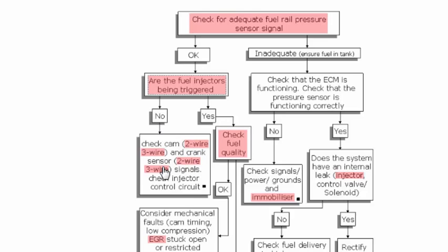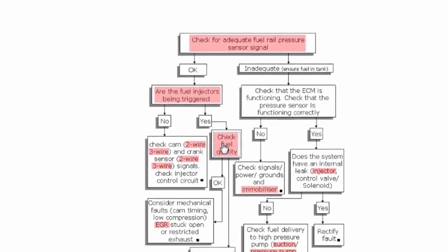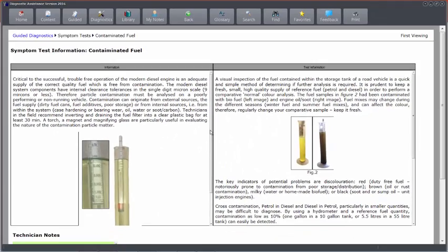Or on this side, I can check things like fuel quality. If I click on the fuel quality test, it runs me through a process and procedure for checking and evaluating the quality of the fuel, which could be at the root cause of the problem of your non-start.